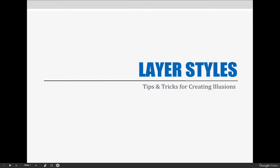When you're a creative person using Photoshop, one of the greatest benefits of using the program is the ability to create illusions. Using layer effects allows you to accomplish this very easily. So let's get started!